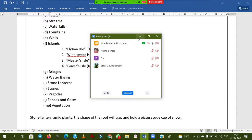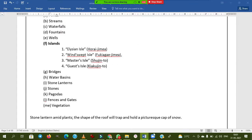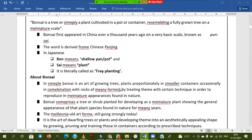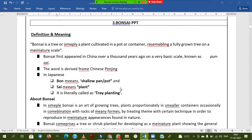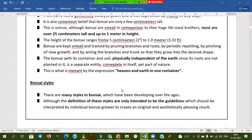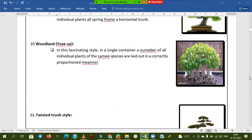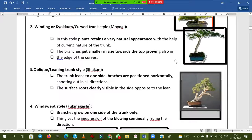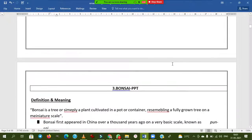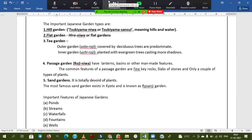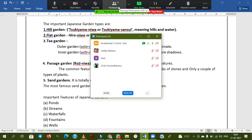We will close this session. In the next session, by student request, we will discuss bonsai and other concepts. Thank you all.